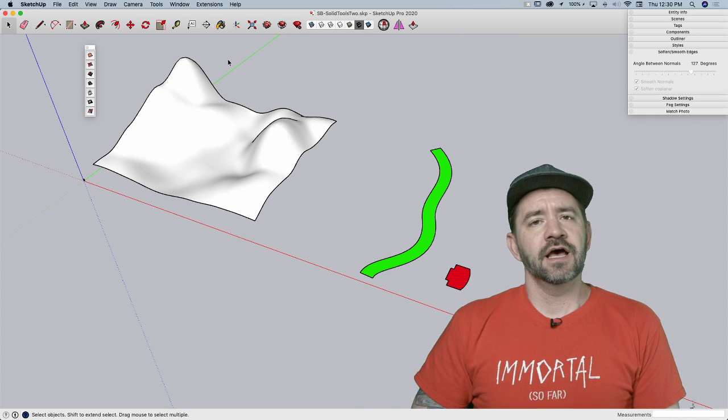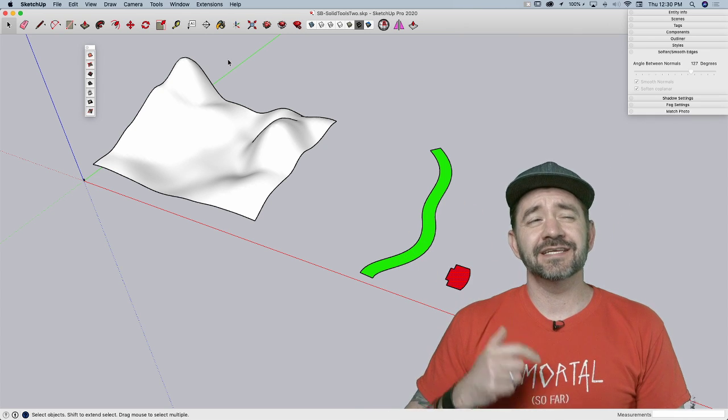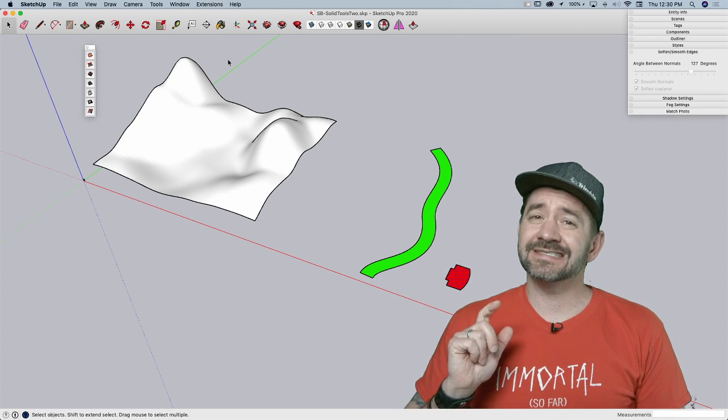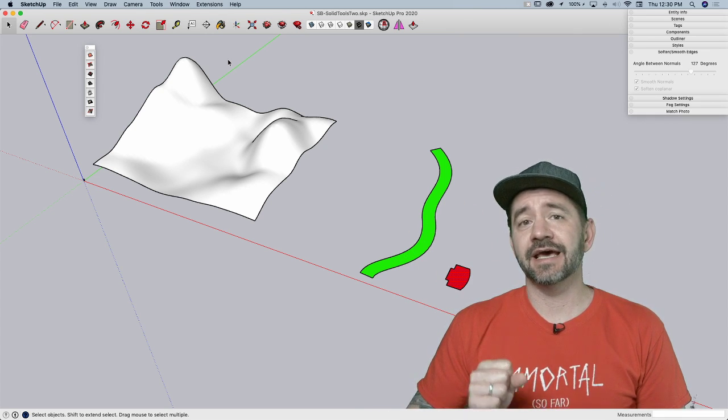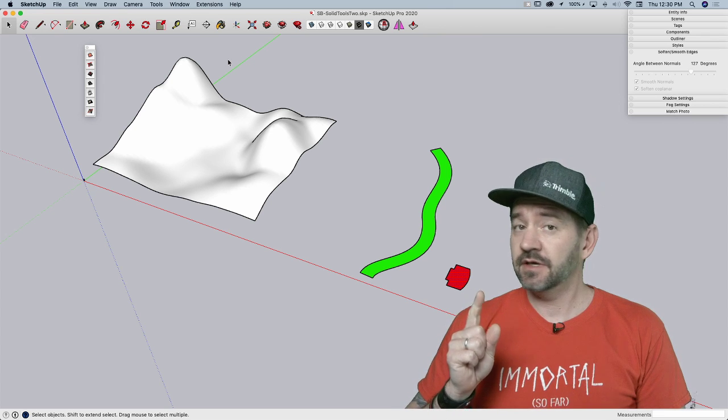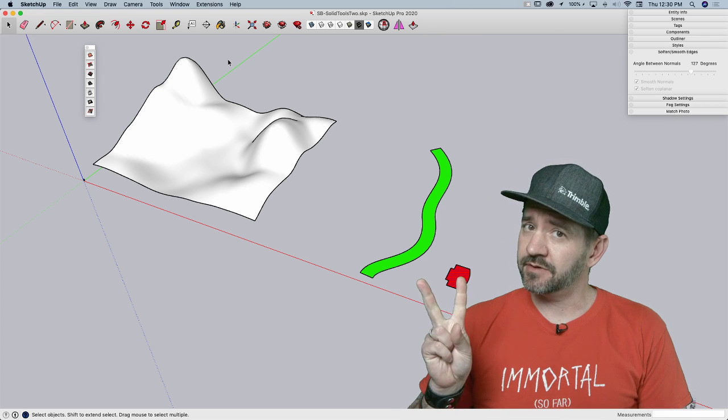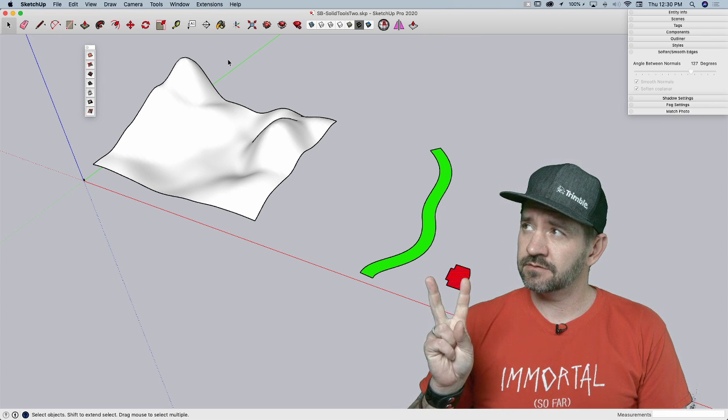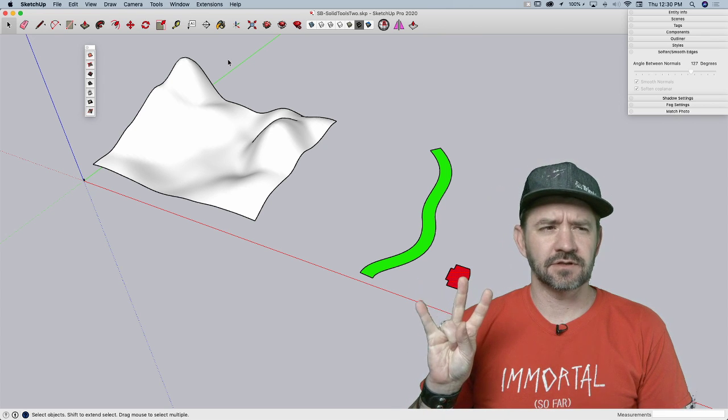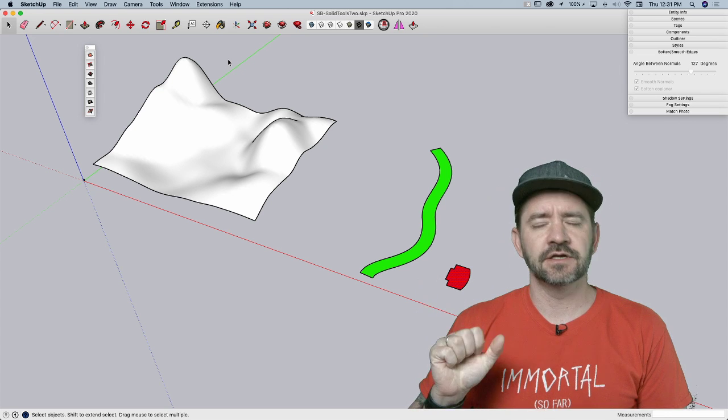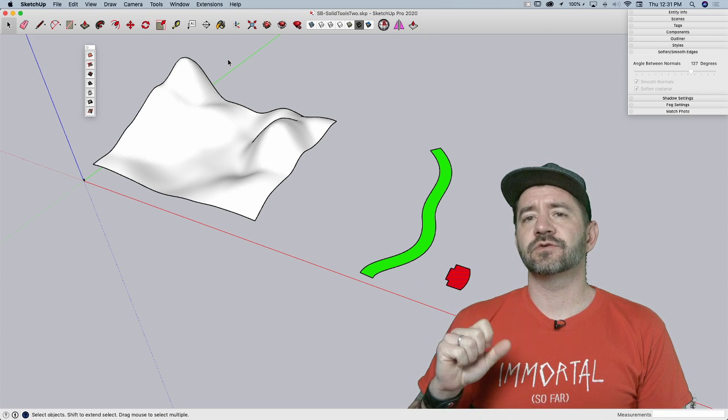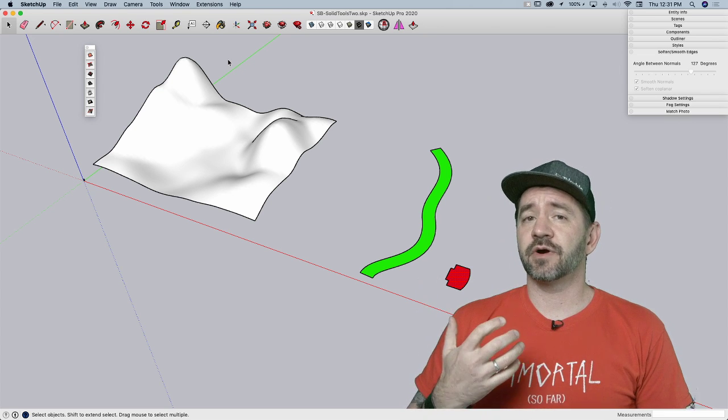Hey guys, this is Aaron. We're going to continue learning sandbox tools today. I'm going to take a look at drape and stamp, and maybe a little bit of reversing too at the end there.